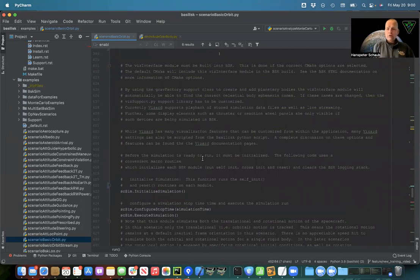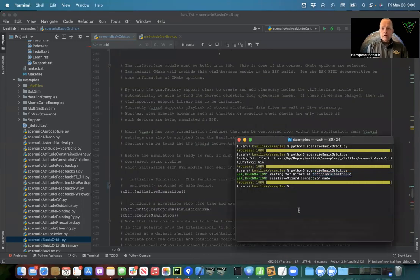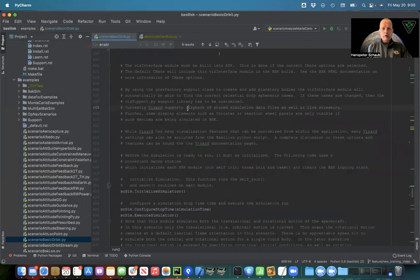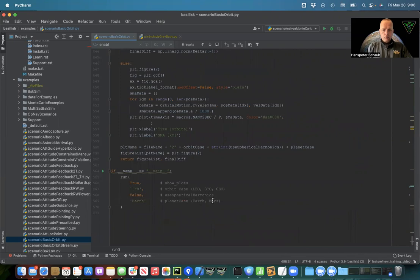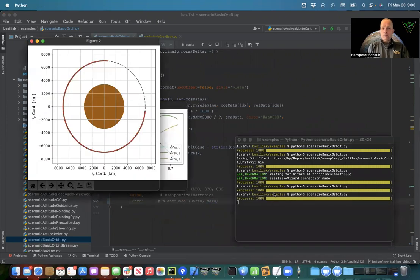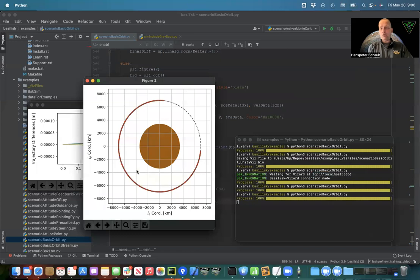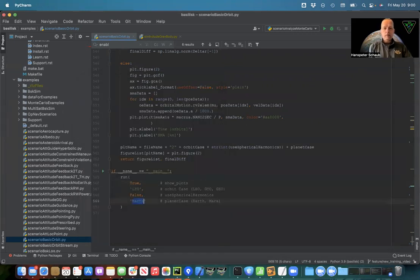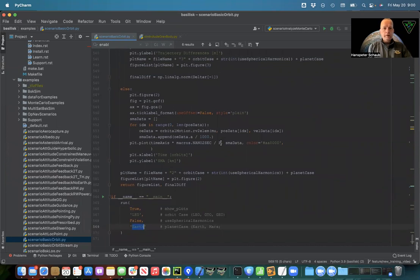This concludes scenario_basicOrbit. Running it in default mode gives a three-quarter orbit around Earth. Switching the planet case to Mars gives a low Mars orbit with a reddish-brown plot color — just by changing that one flag. There's always more documentation available, and other videos will cover additional scenarios. Thanks.